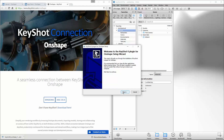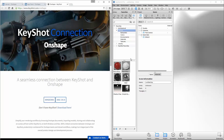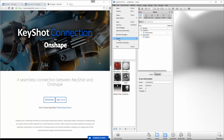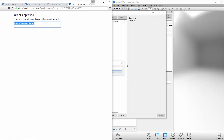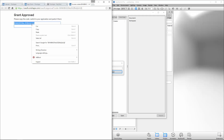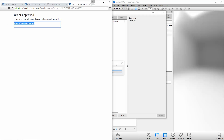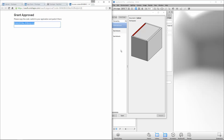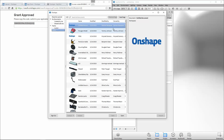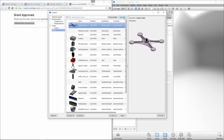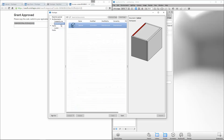After installing the plugin, open Keyshot and select Connect to Onshape from the File menu. Log into your Onshape account and copy the authorization code to Keyshot. Once connected, you can browse and search through public and private documents and workspaces.